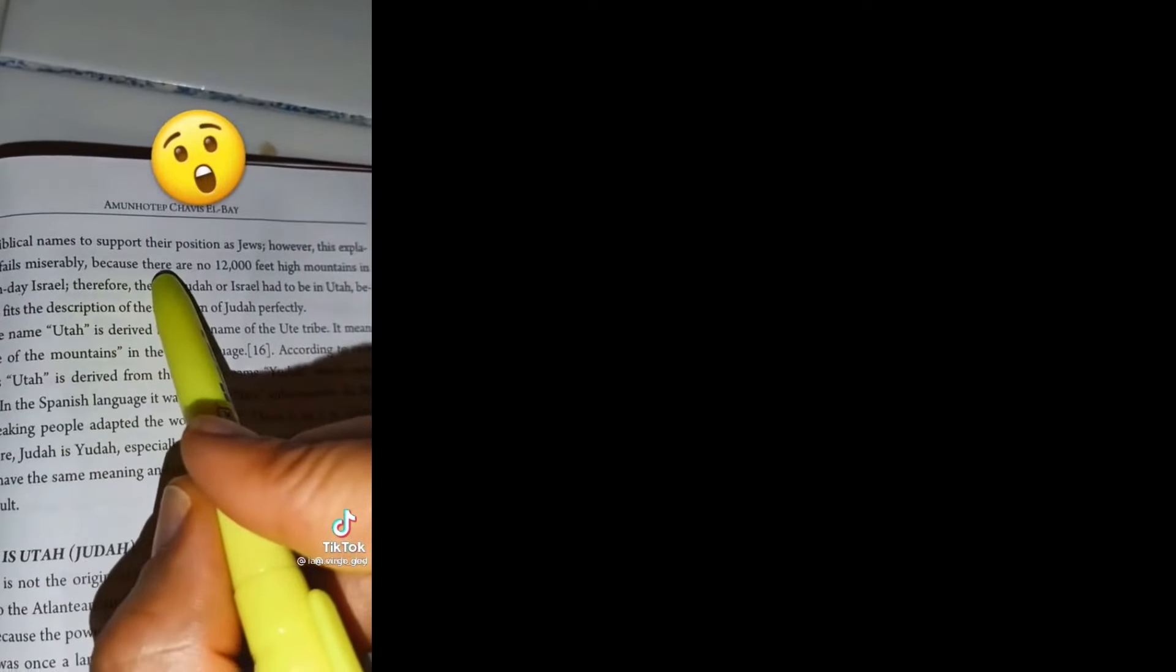People try to say that it was the Mormons that gave these places like Utah biblical names to support their position as Jews. However, this explanation fails miserably because there are no 12,000 feet high mountains in modern day Israel. Therefore, the real Judah or Israel had to be in Utah because it fits the description of the kingdom of Judah perfectly.